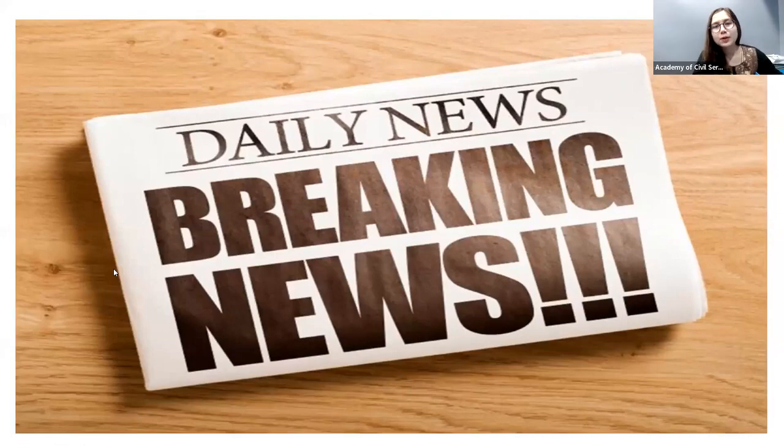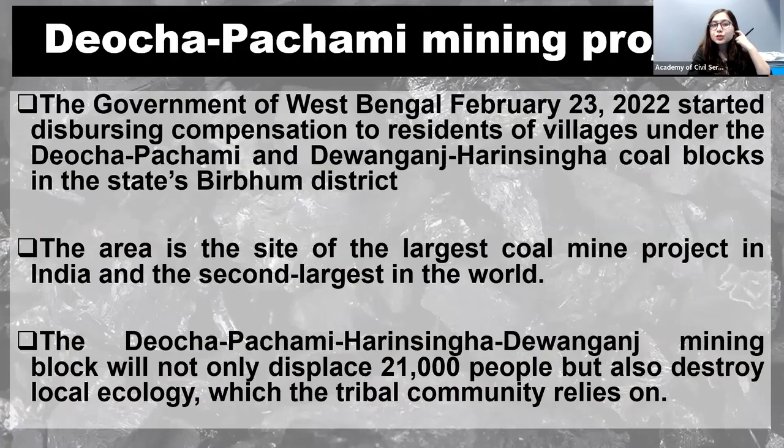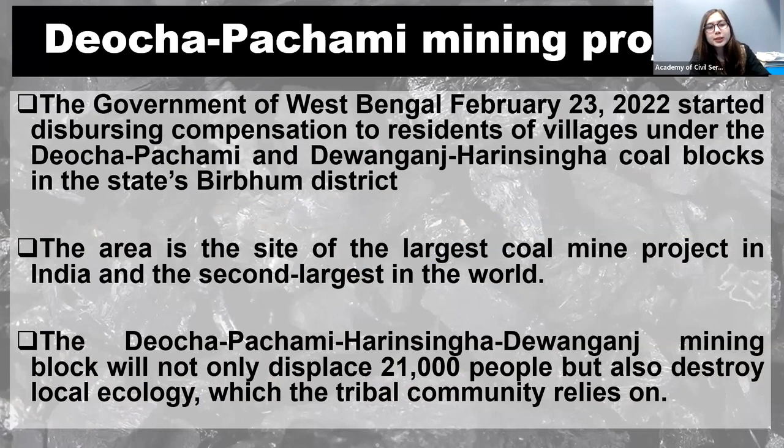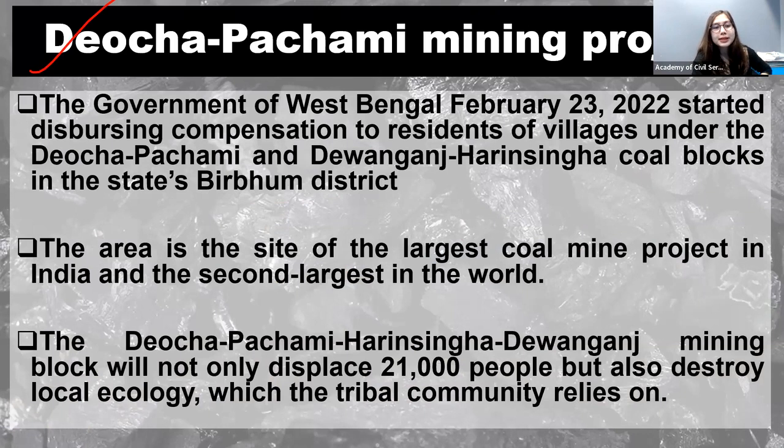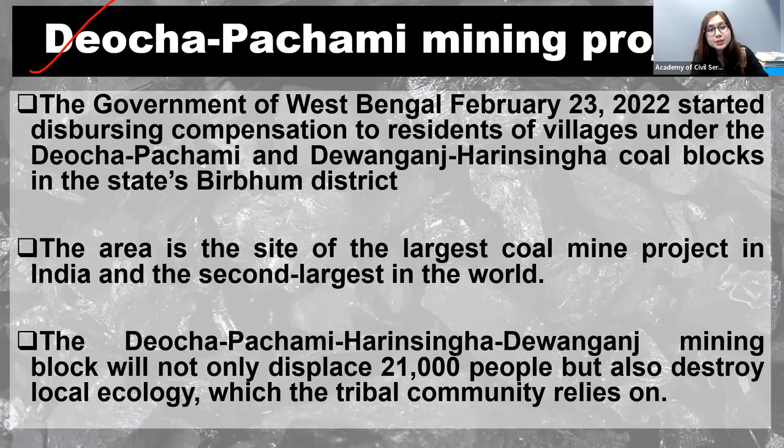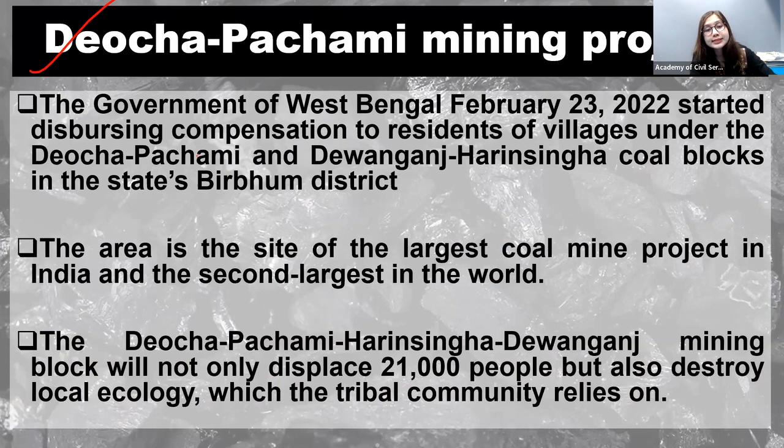Good morning everyone. Deocha Pachami mining project. This particular project of West Bengal, the government gave a nod for this Deocha Pachami mining project. If you see, it's the largest, this is the largest coal mine project in India as well as second largest in the world.